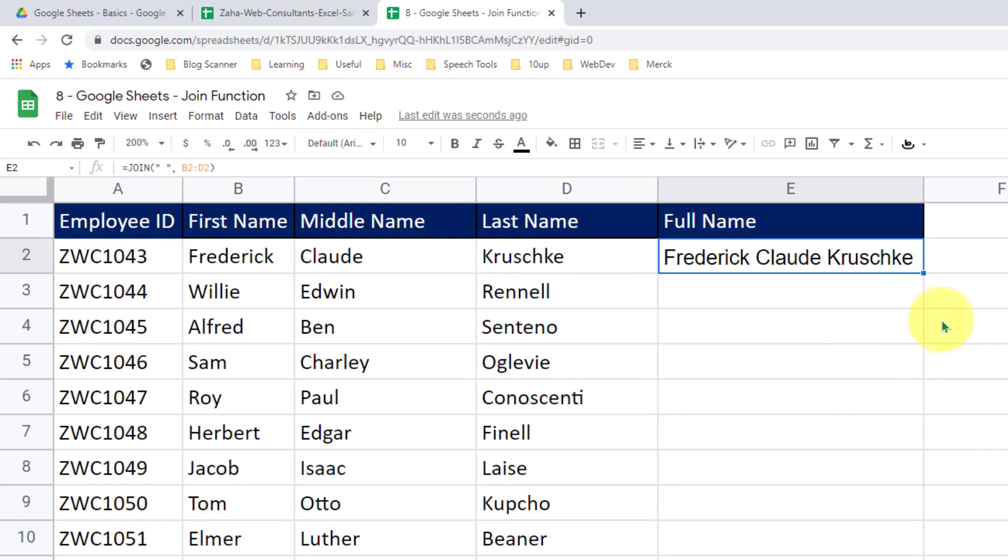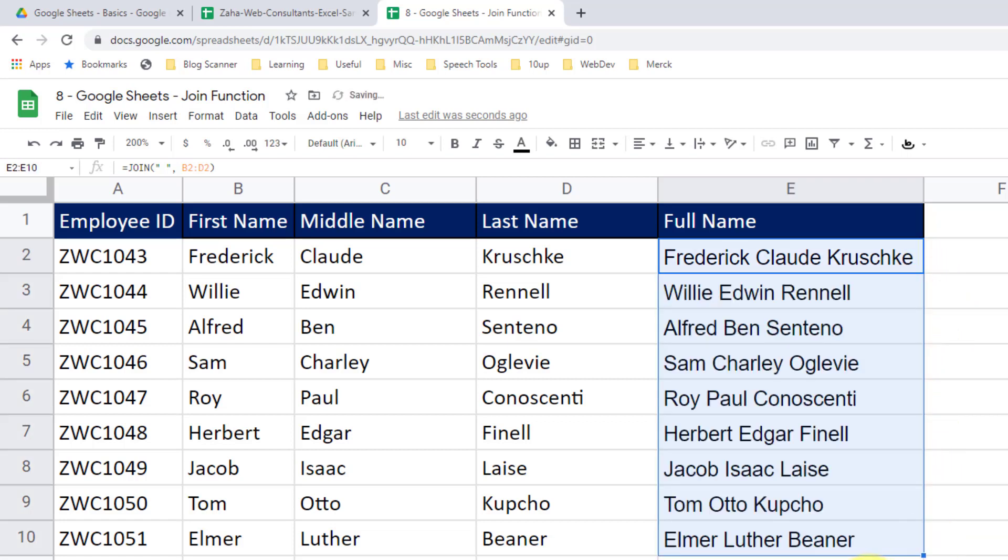I now have a full name with spaces in between. I can click on this drag handle and holding the mouse key down, drag it till the last cell. And I have all my full names produced. This is how we use the join function to attach multiple strings with a specified delimiter.